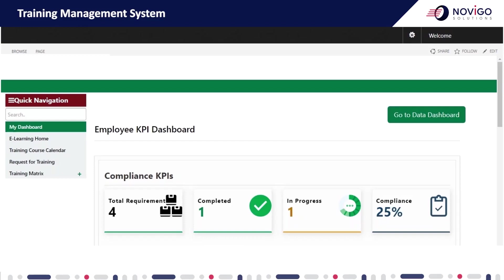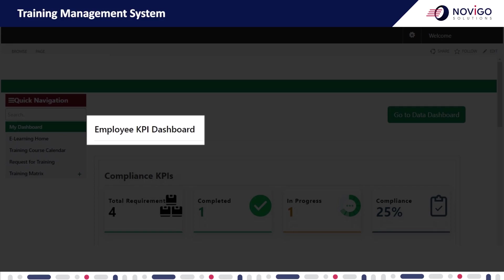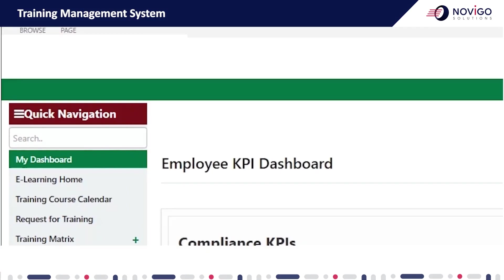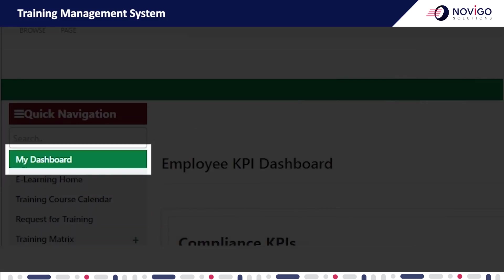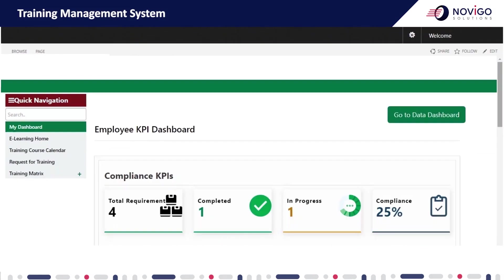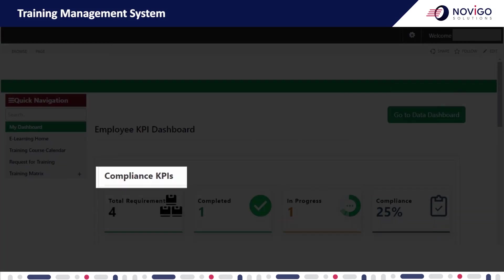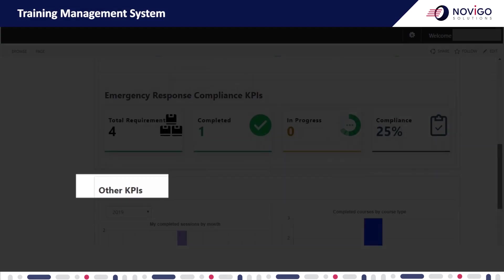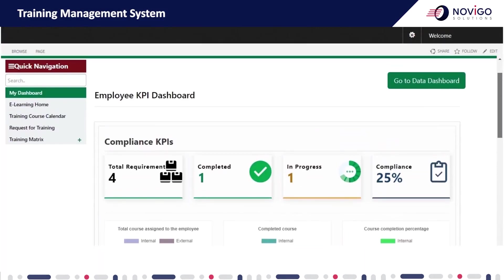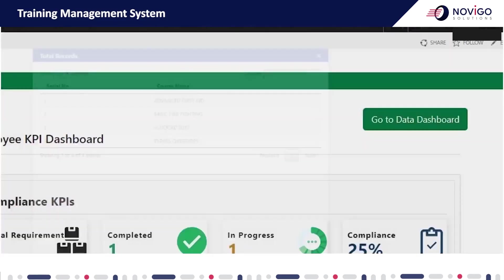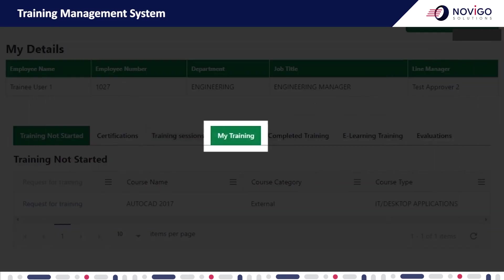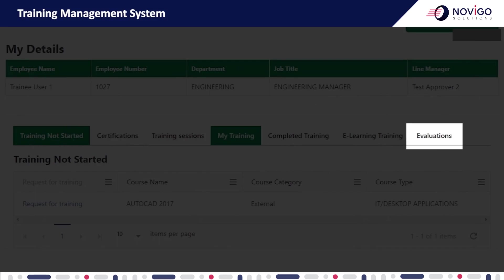Once you successfully log into the TMS system, you will see the employee KPI dashboard page. On the left-hand side of the screen is the quick navigation menu. The menu items listed here may vary based on your permission level or role in the system. The employee KPI dashboard homepage includes my training compliance, emergency response compliance, and other KPIs. You can click the tile boxes to get more information. You can also click the data dashboard button to see all your data, such as requested training, completed training, certifications, evaluations, and so on.